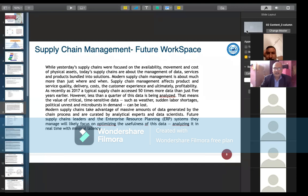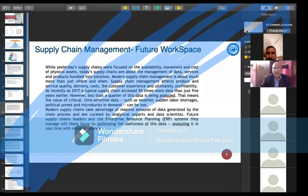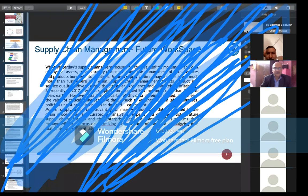As recently as 2017, a typical supply chain accessed 50 times more data than just five years earlier. However, less than a quarter of this data is being analyzed — meaning the value of re-engineering, optimizing, and analyzing data for maximum potential is being underutilized.